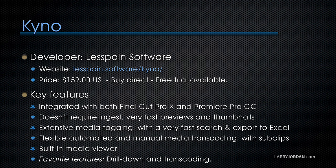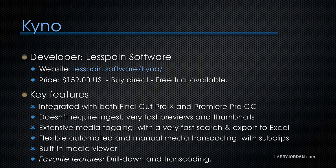It costs $159 US. You buy it direct from their website and there is a free trial available. The key features are that it's integrated with both Final Cut Pro X and Premiere Pro CC. It doesn't require ingest, which means it generates very fast previews and thumbnails. There's extensive media tagging with a very fast search and export to Excel. There's flexible automated and manual media transcoding, including sub-clipping.